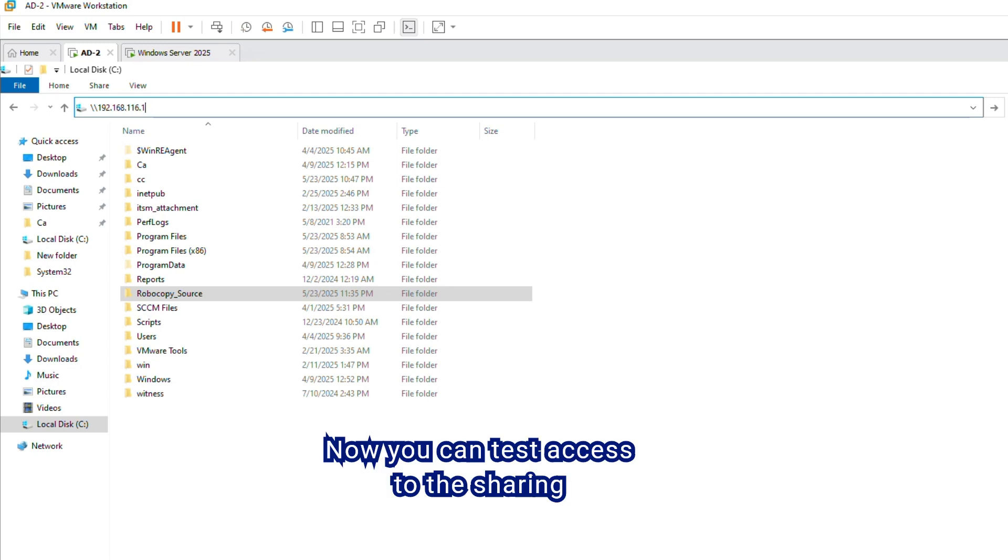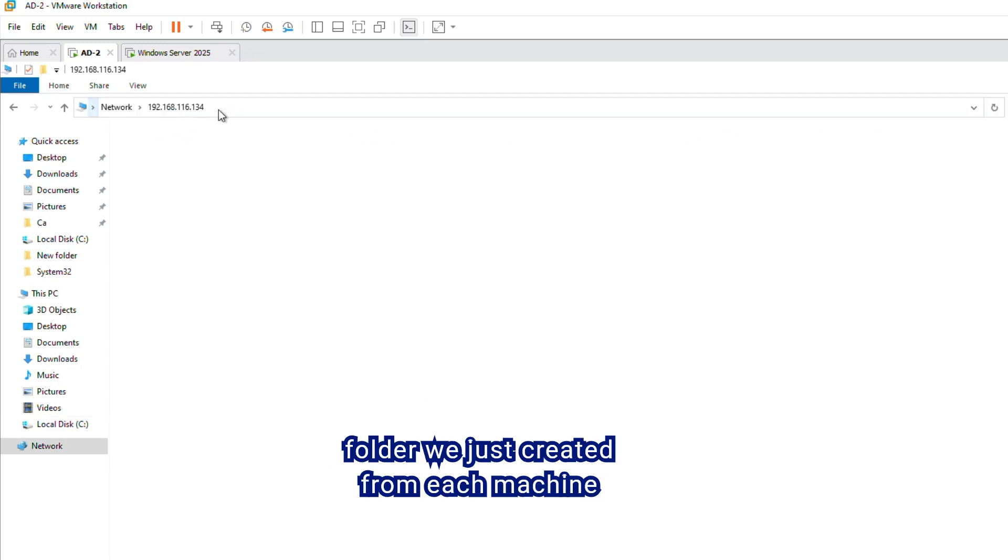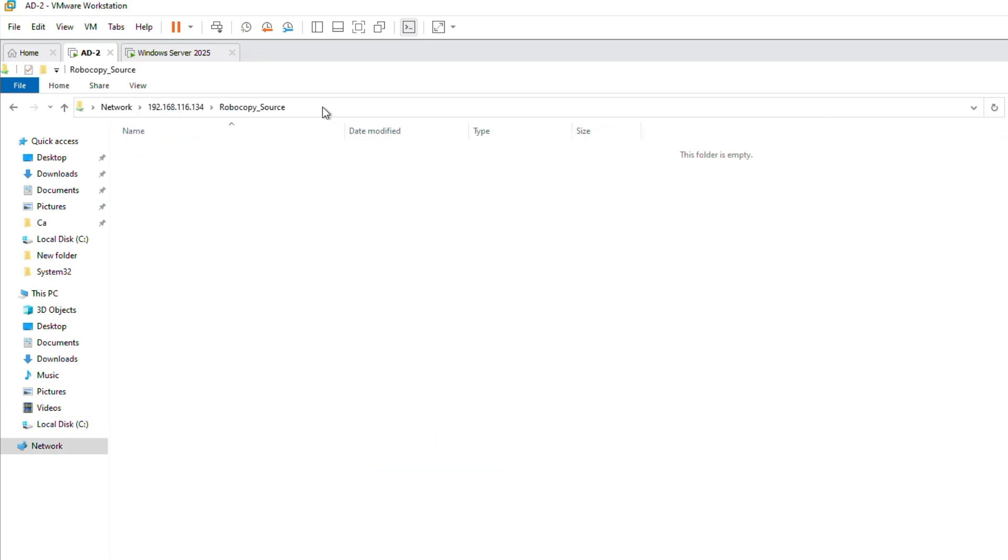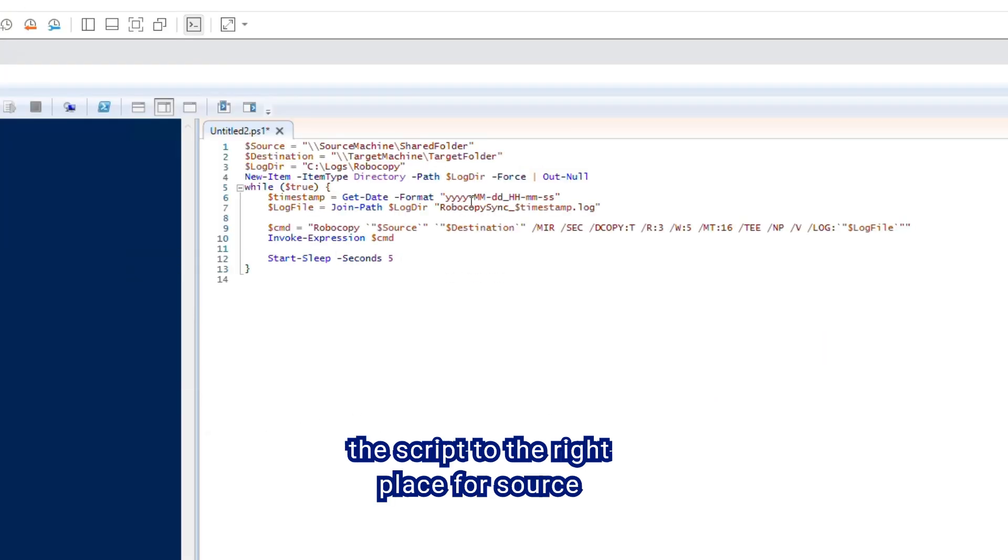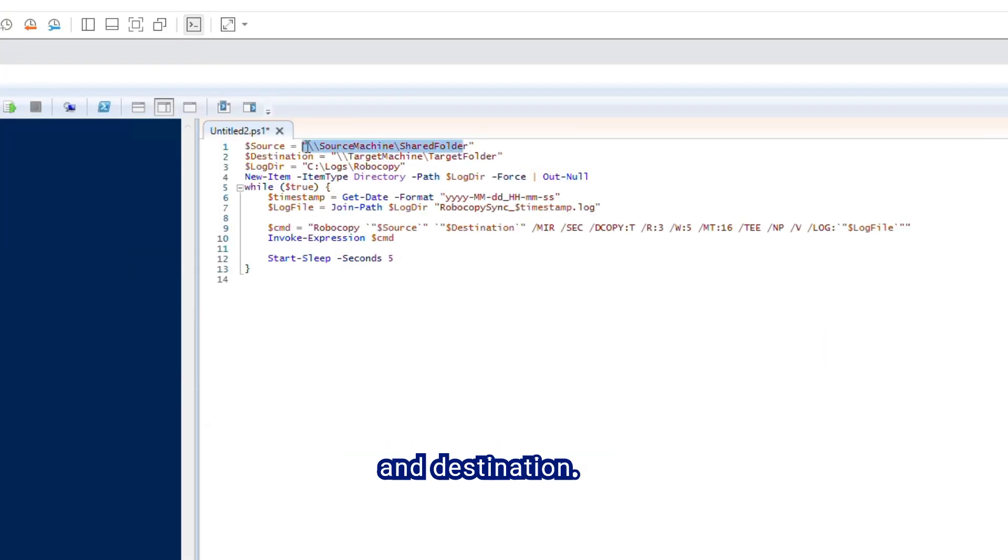Now you can test access to the sharing folder we just created from each machine, and we will use this path and pass it into the script to the right place for source and destination.